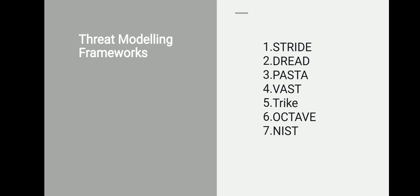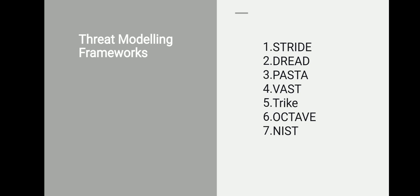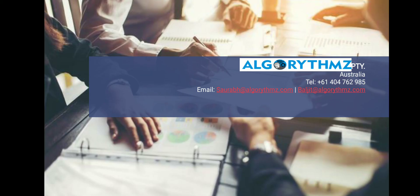There are more than 12 or 15 threat modeling approaches, but some of them are outdated, some of them are new, some of them work very well with DevOps. It really depends because organizations are using a mix of it, especially financial institutions. There is no one model which is a one-size-fits-all kind of concept. It really depends on what is your business objective and what you are trying to achieve at the end of the day.